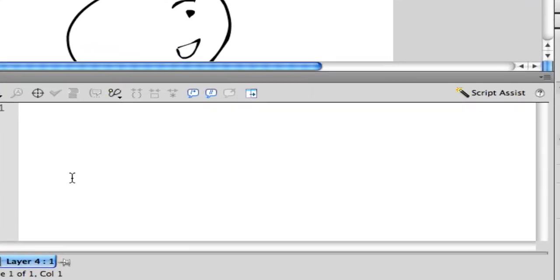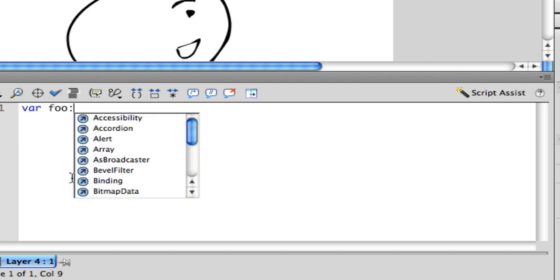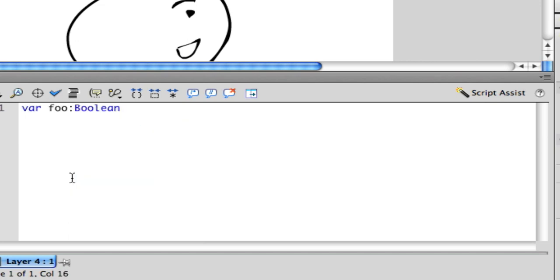You're going to want to set up a variable var foo boolean equals true. The boolean type of variable means true or false.